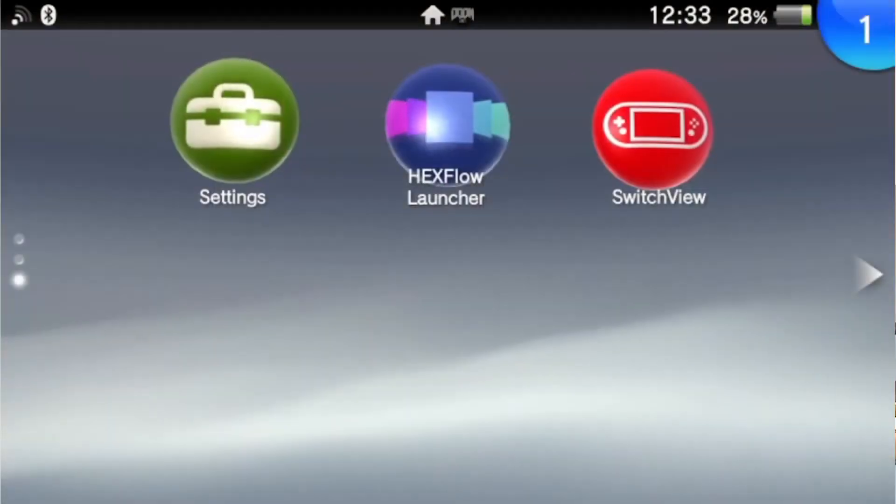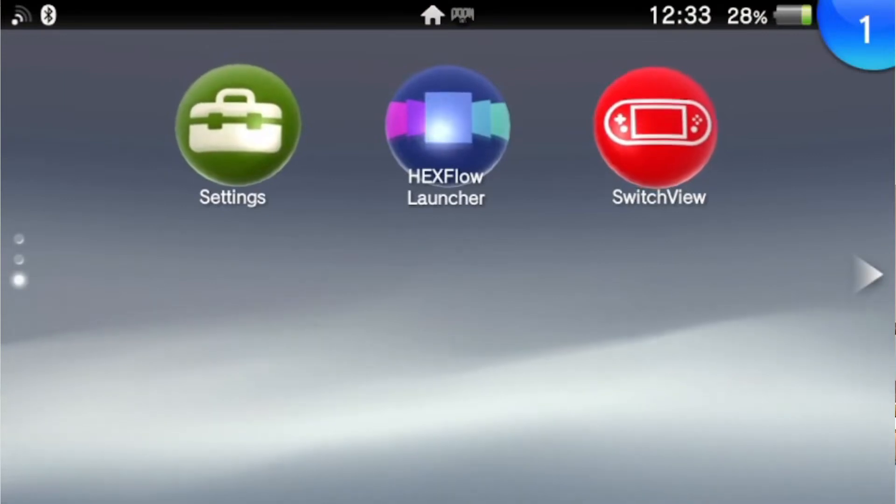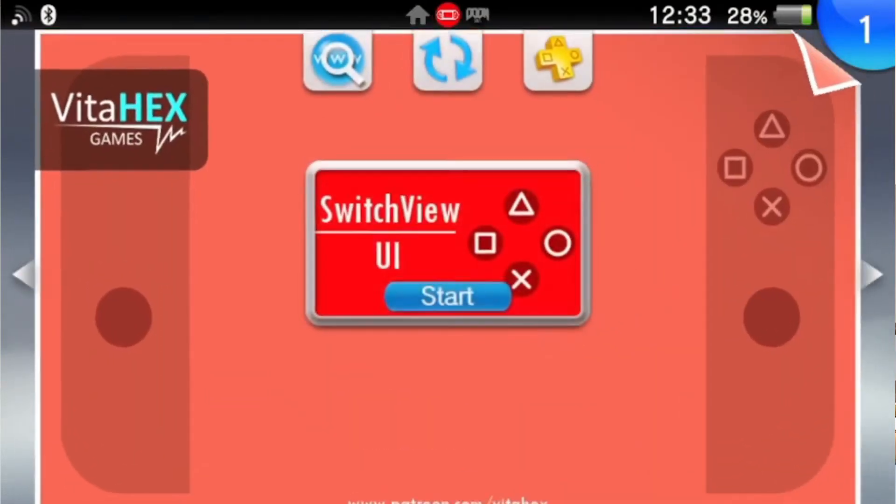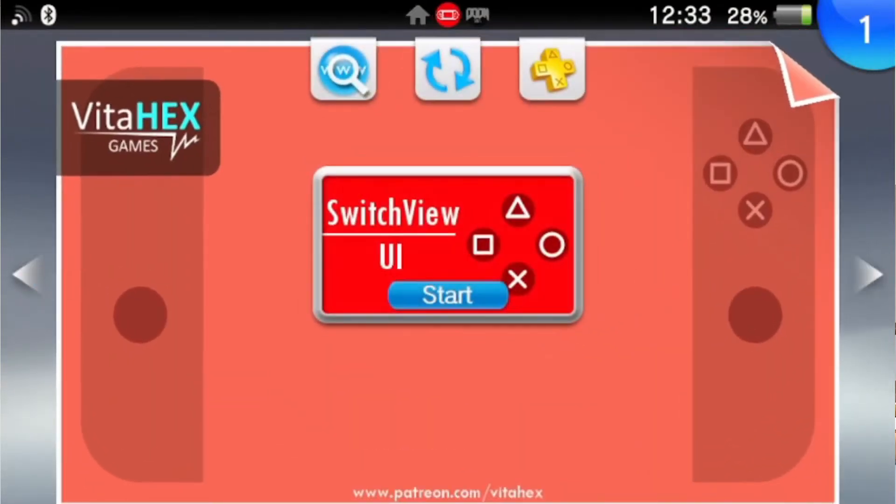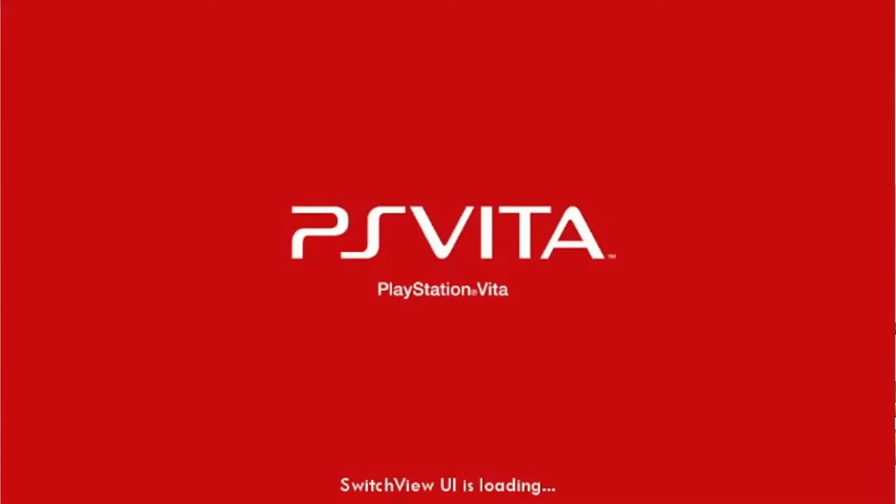So let's load up a nice red PS Vita Switch look there.